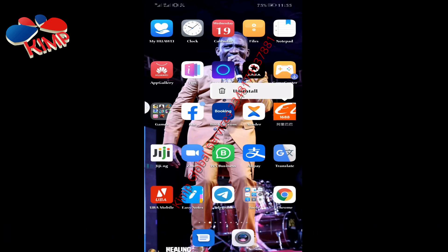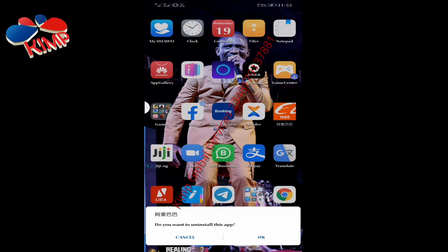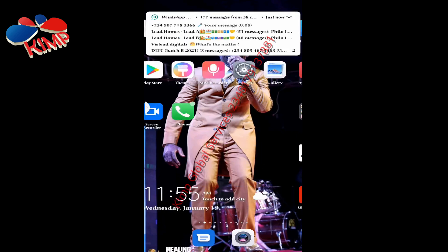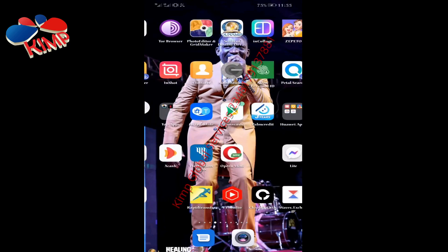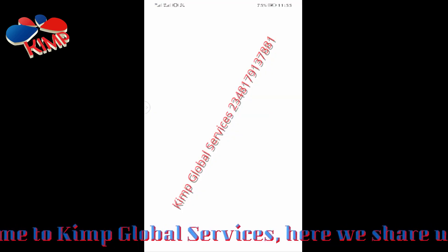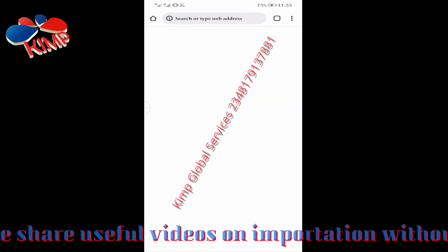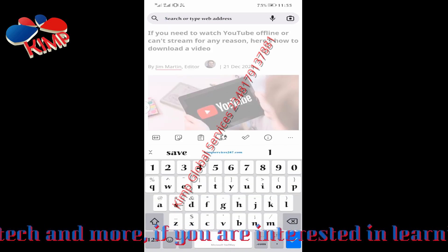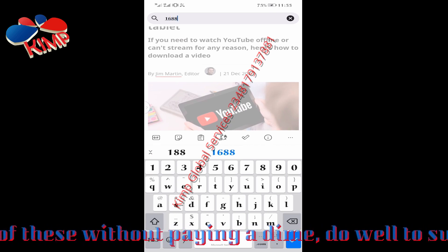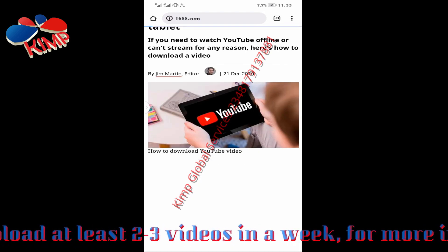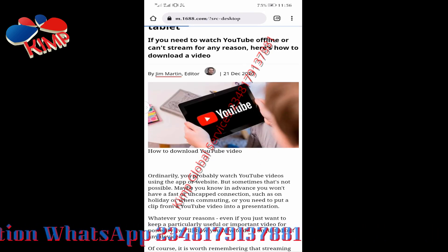First of all, let me uninstall it because I'm going to show you exactly how you're going to do that. It's now uninstalled, so you can see it's no longer here. I'm now going to go to my Chrome. Just head over to your Chrome browser, and then on the Chrome browser you're going to type 1688.com. That is the original main website of 1688.